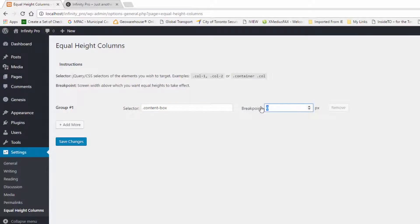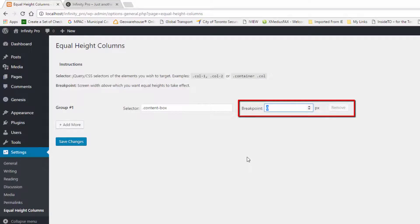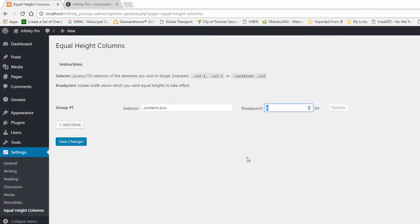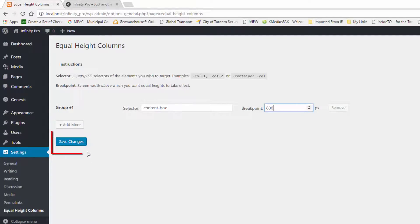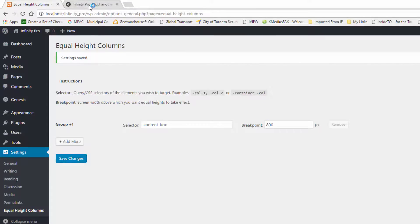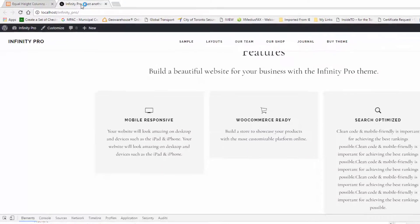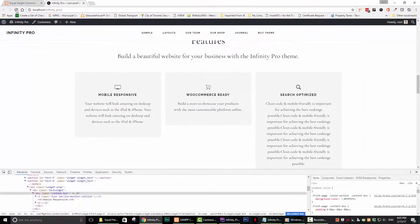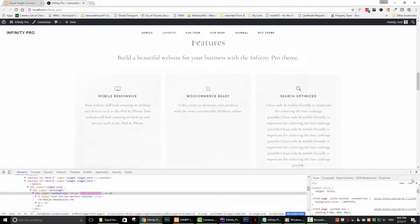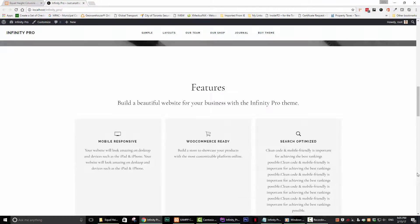The next thing that we have to do is to change the breakpoint so that it works correctly for the Infinity Pro theme. Go ahead and change the breakpoint to 800. Click on Save Changes and go back to your web page and have a look at your gorgeous equal height columns.